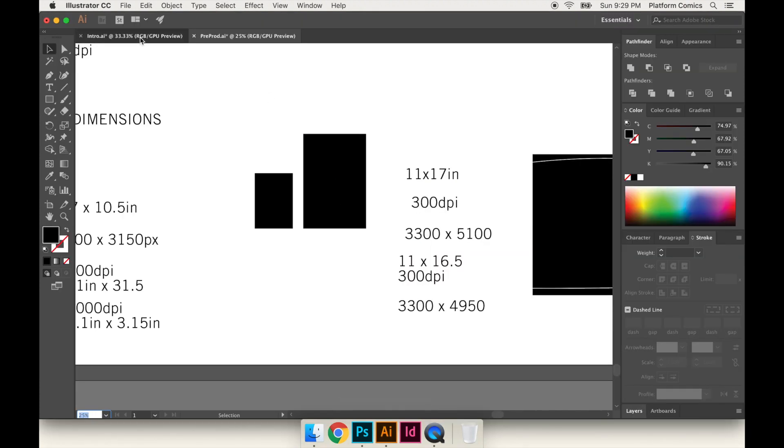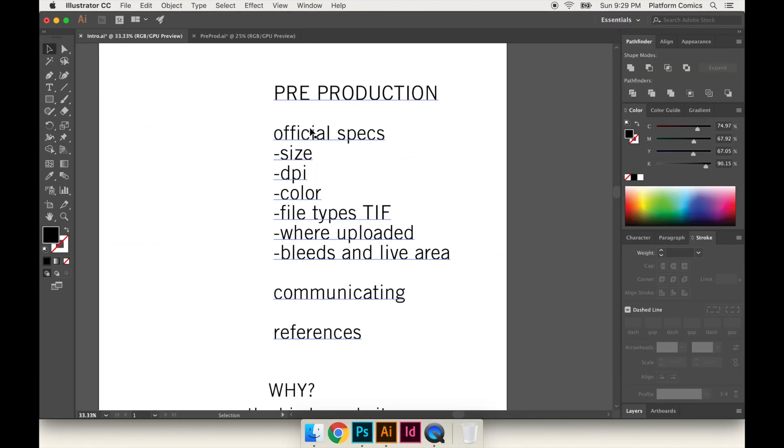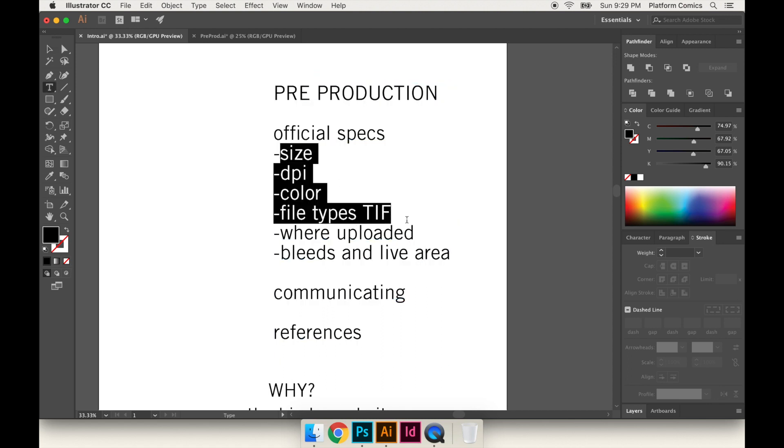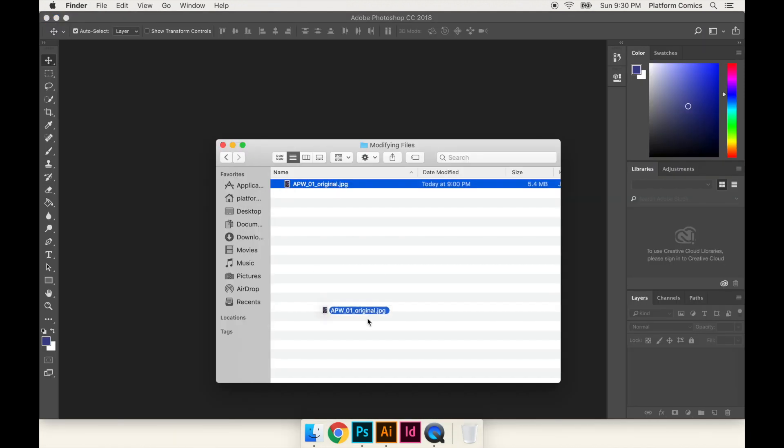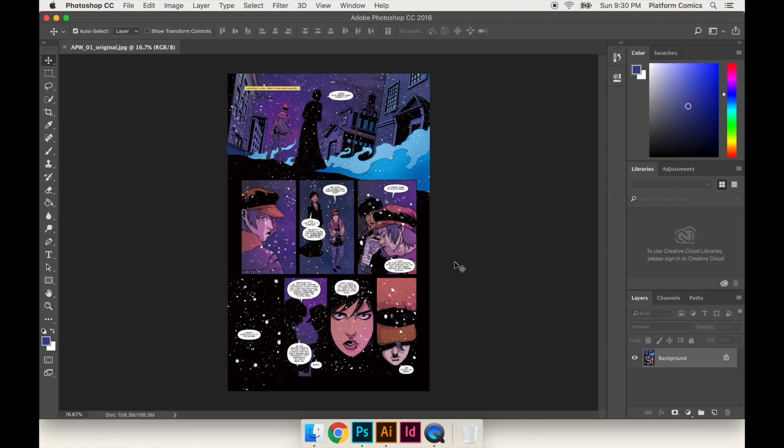In the intro video about the specs, if all four of these things are wrong - the file type, the color space, the DPI, and the actual size - I'm just going to drag this into Photoshop.